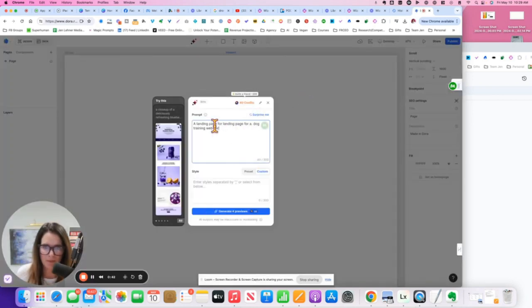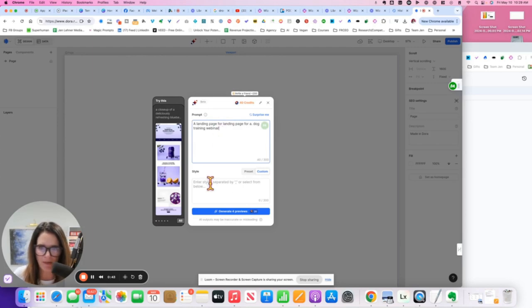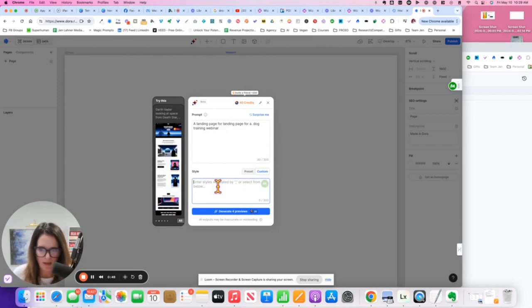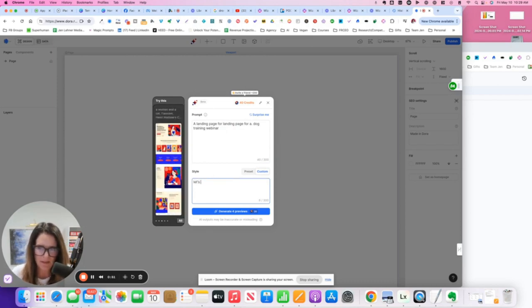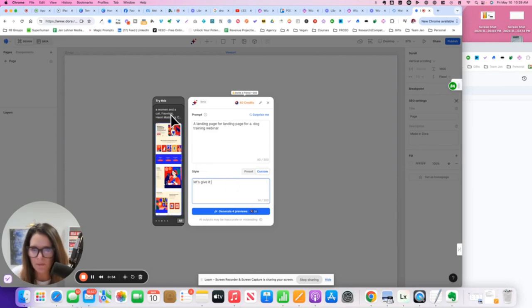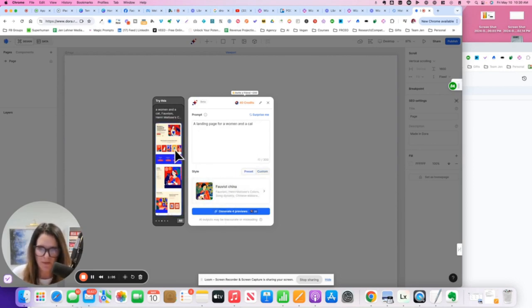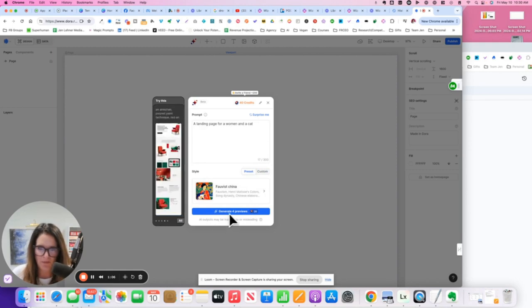The prompt came over here, and we can give it an idea for the style we want or just let it surprise us. Oh, I love this! What is that called? Okay, so I chose this pretty thing that it gave me over on the left, and I'll click generate for previews.